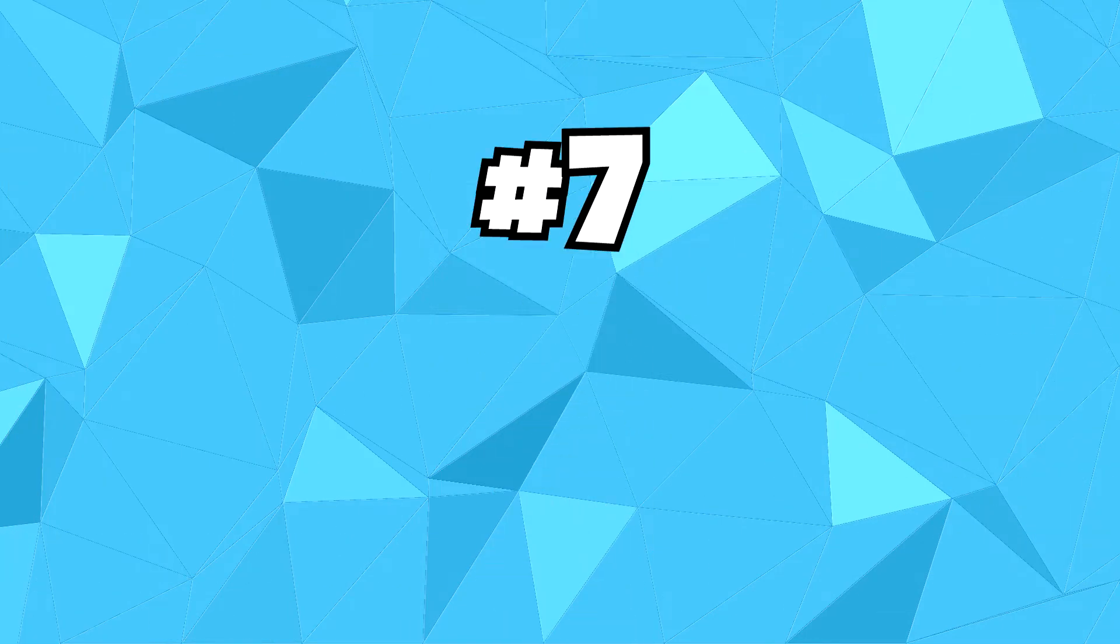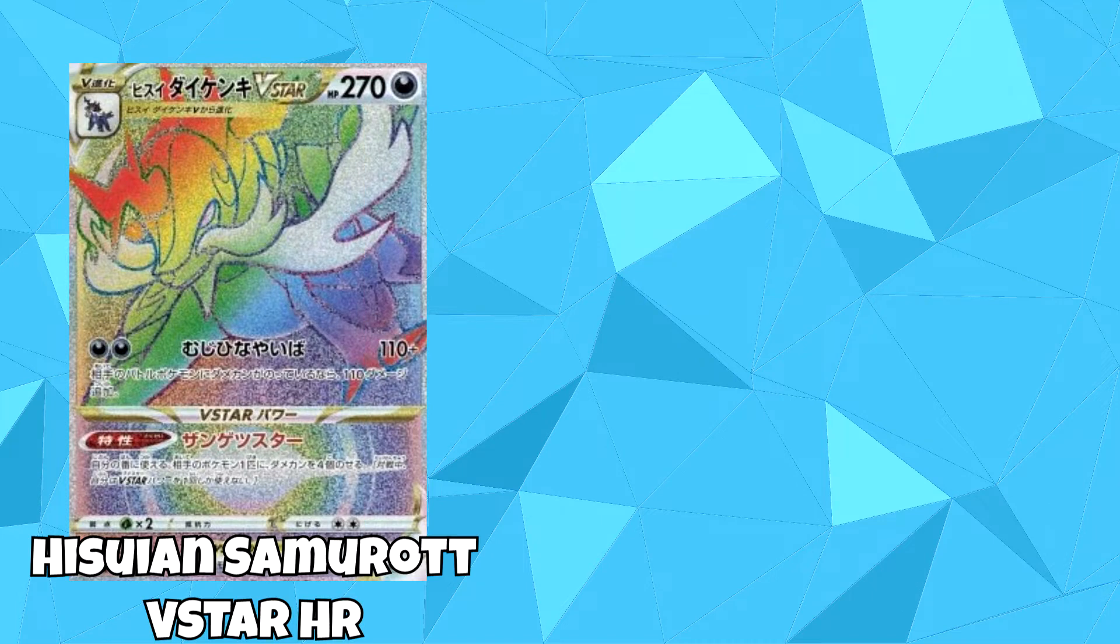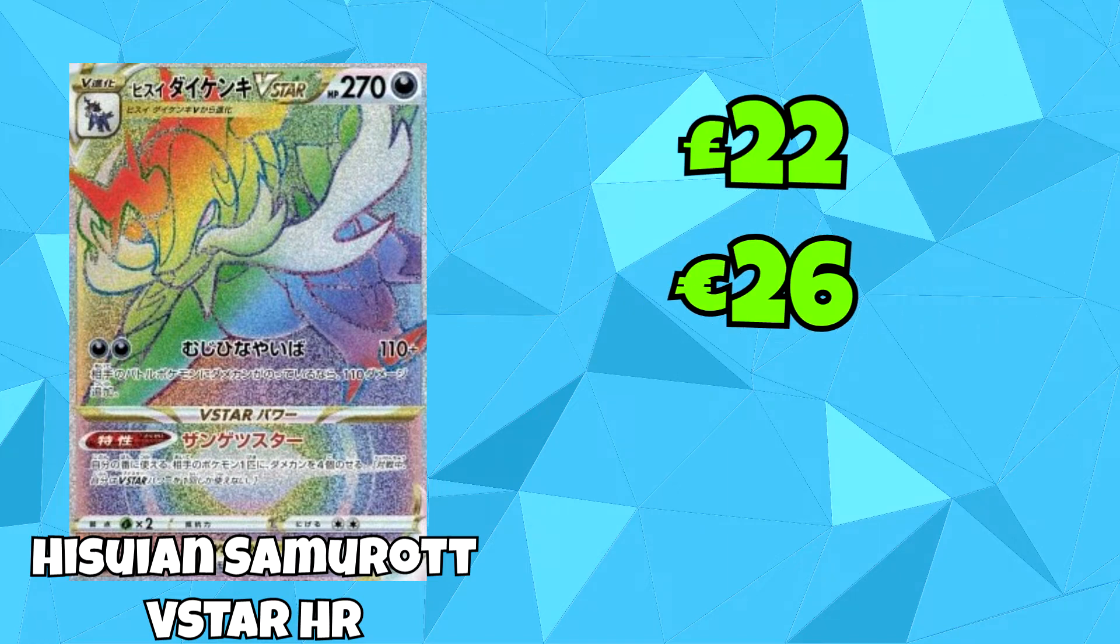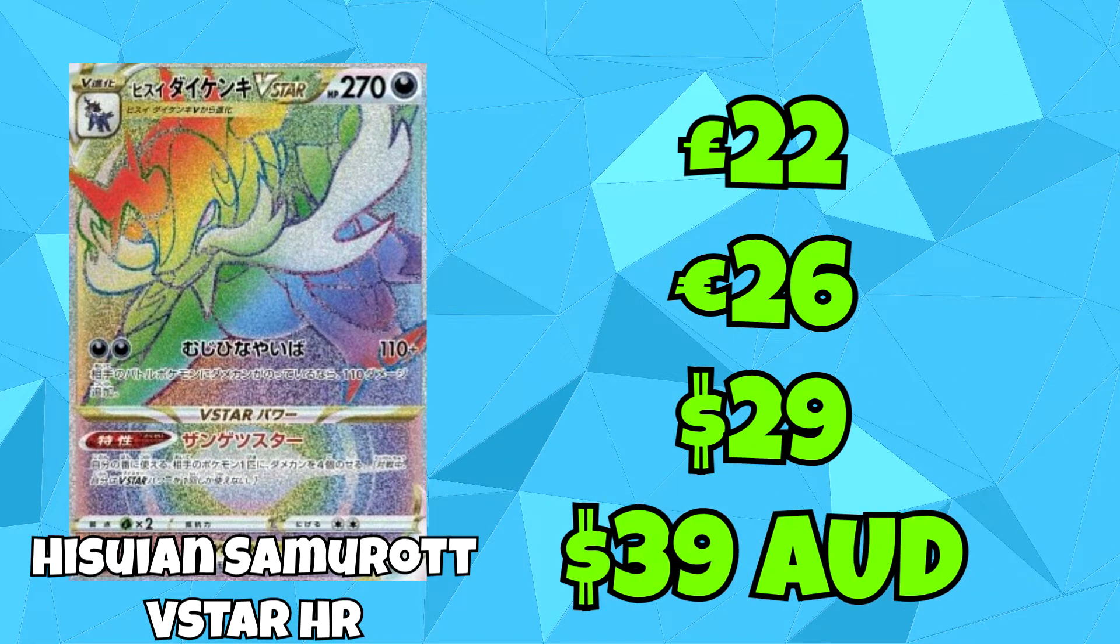And coming straight after it in 7th place is the Hisuian Samurot V-Star Hyper-Rare card. This being just a little bit more expensive than the Typhlosion, you can find this for £22, €26, $29, and $39 Australian dollars.